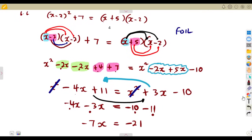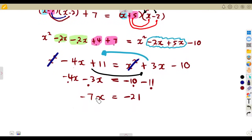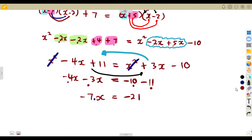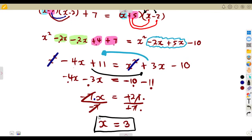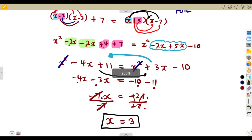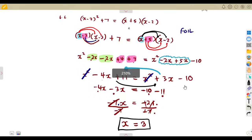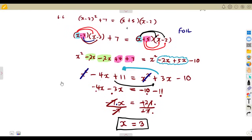We can find x by dividing. It is a product, so the multiplication is reversed by division. Divide both sides by negative 7: x equals negative 21 divided by negative 7, which is positive 3. So x equals 3. If you substitute this value of x, it must satisfy both sides of the equation.